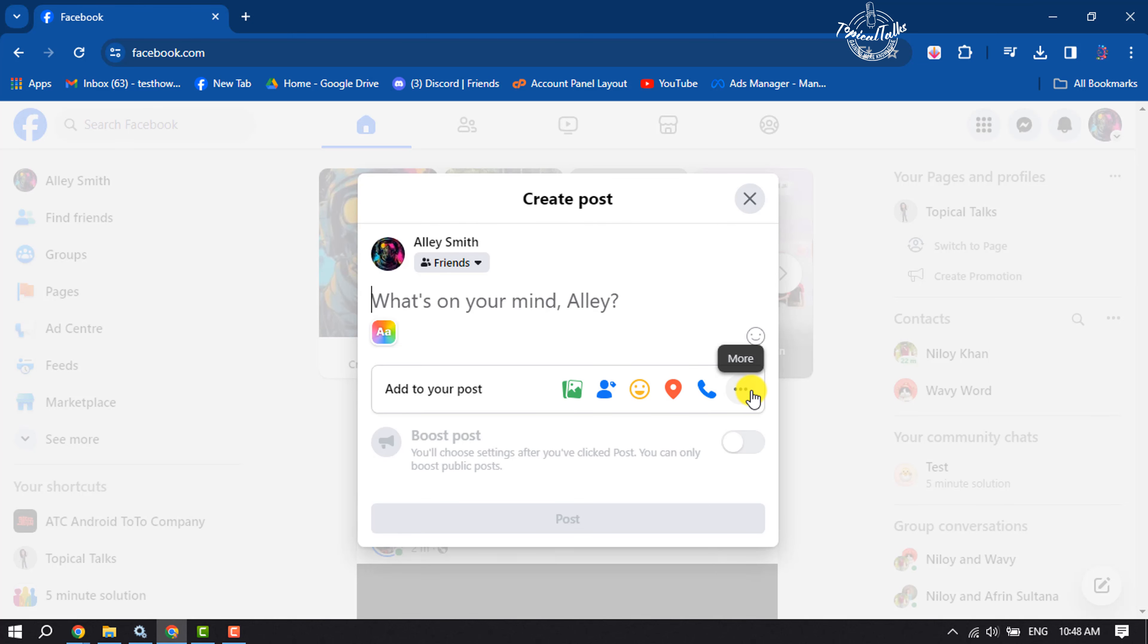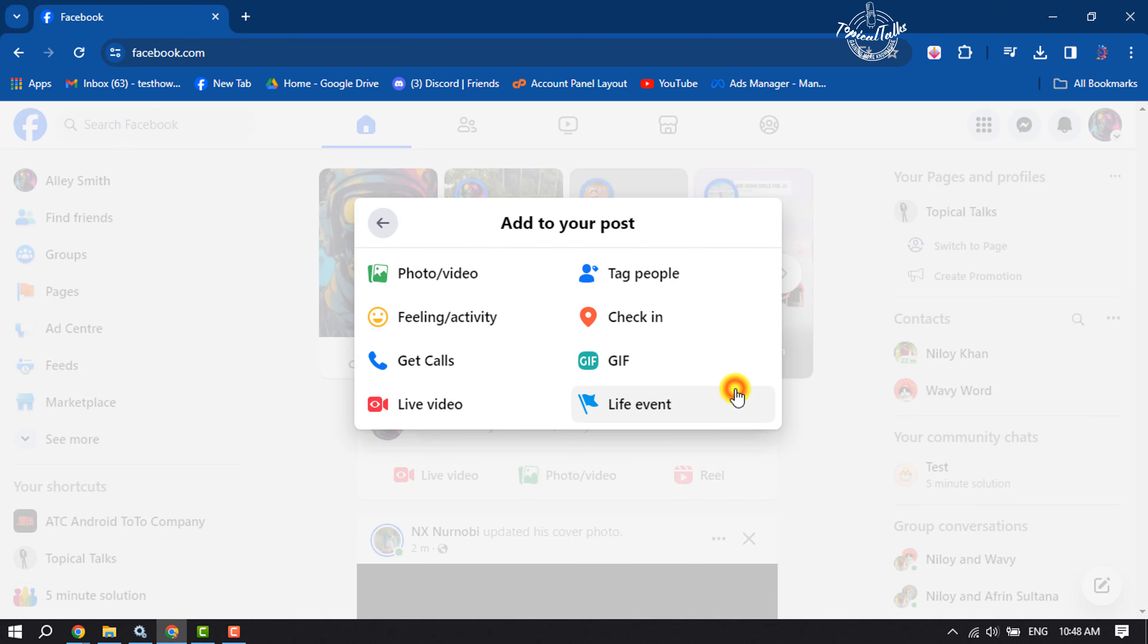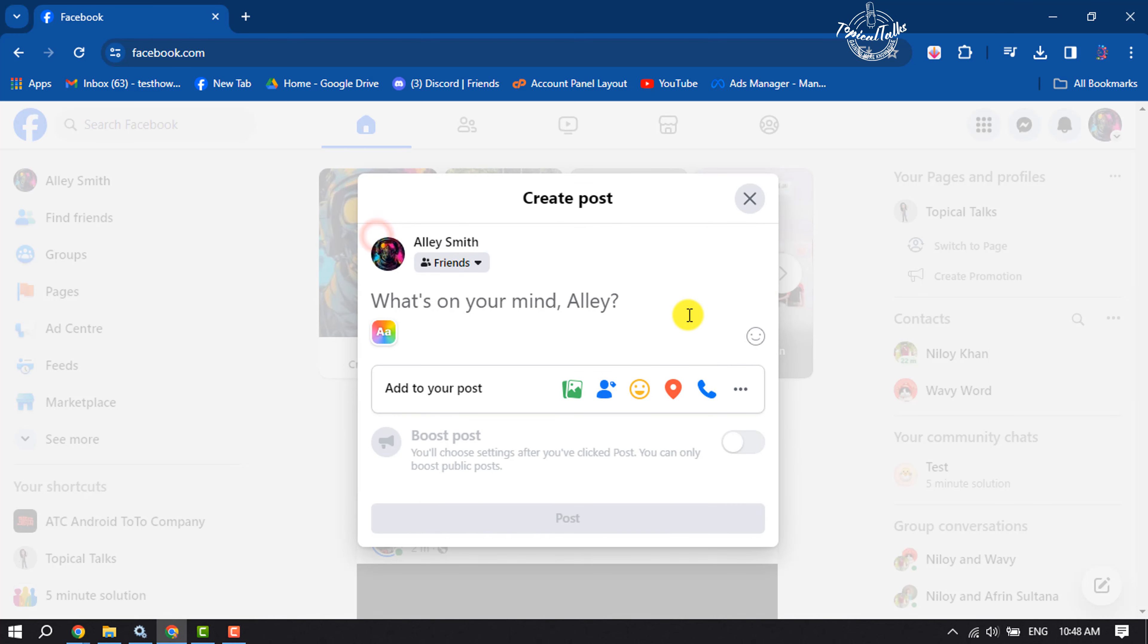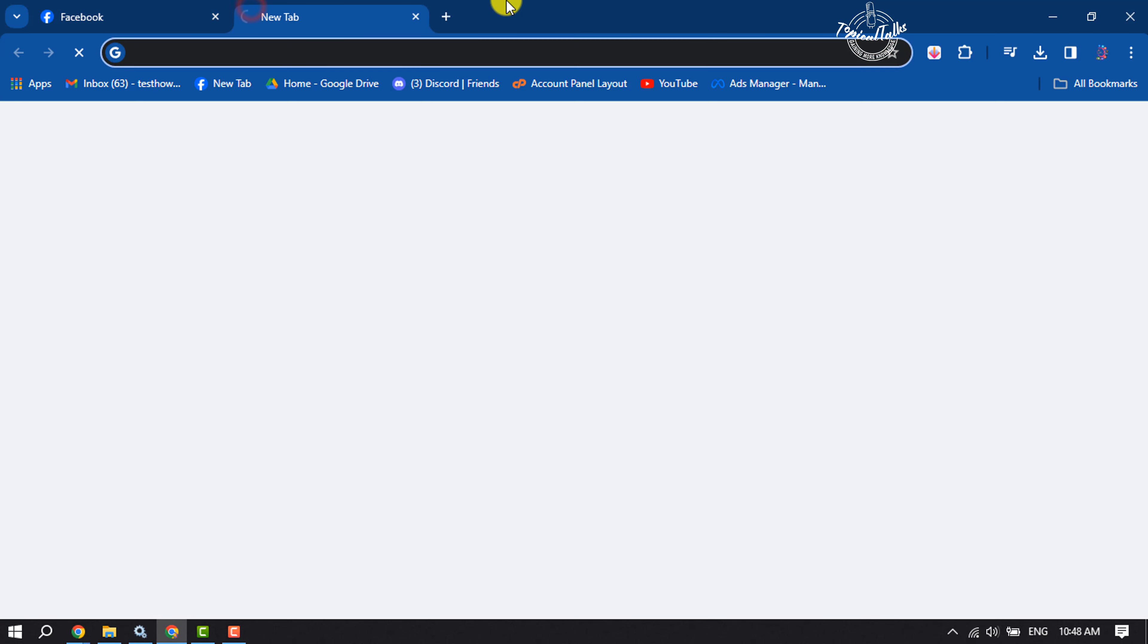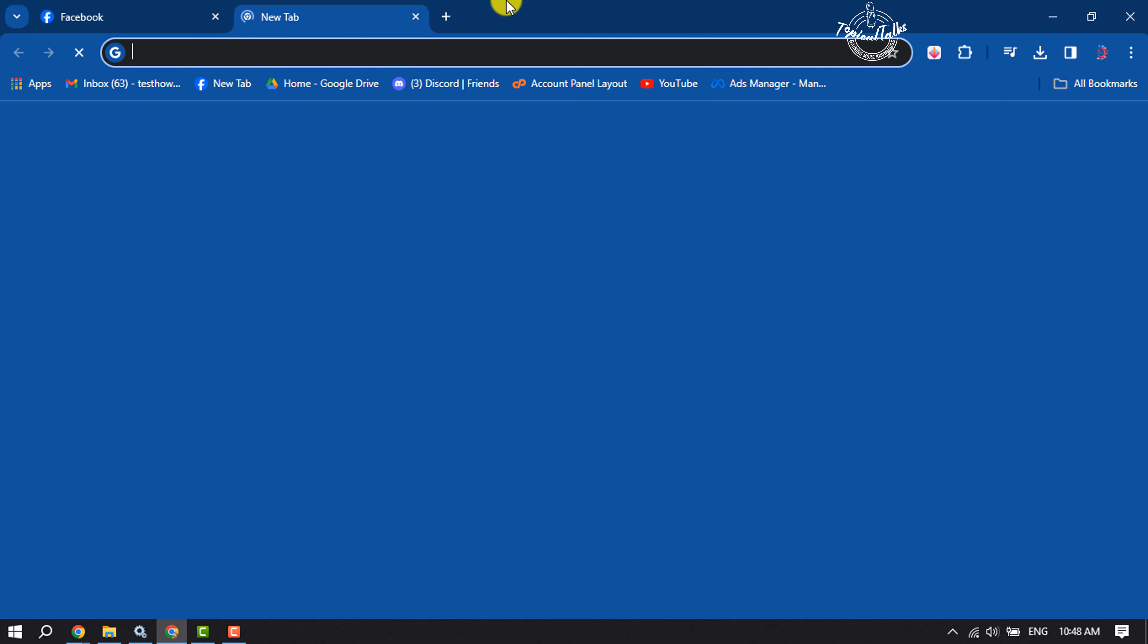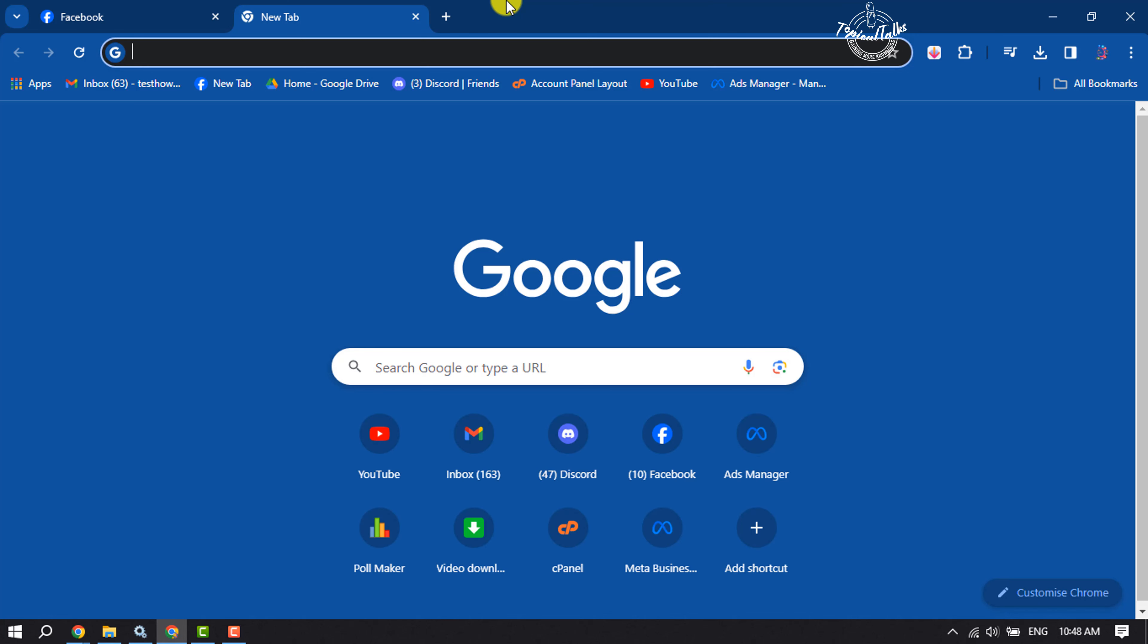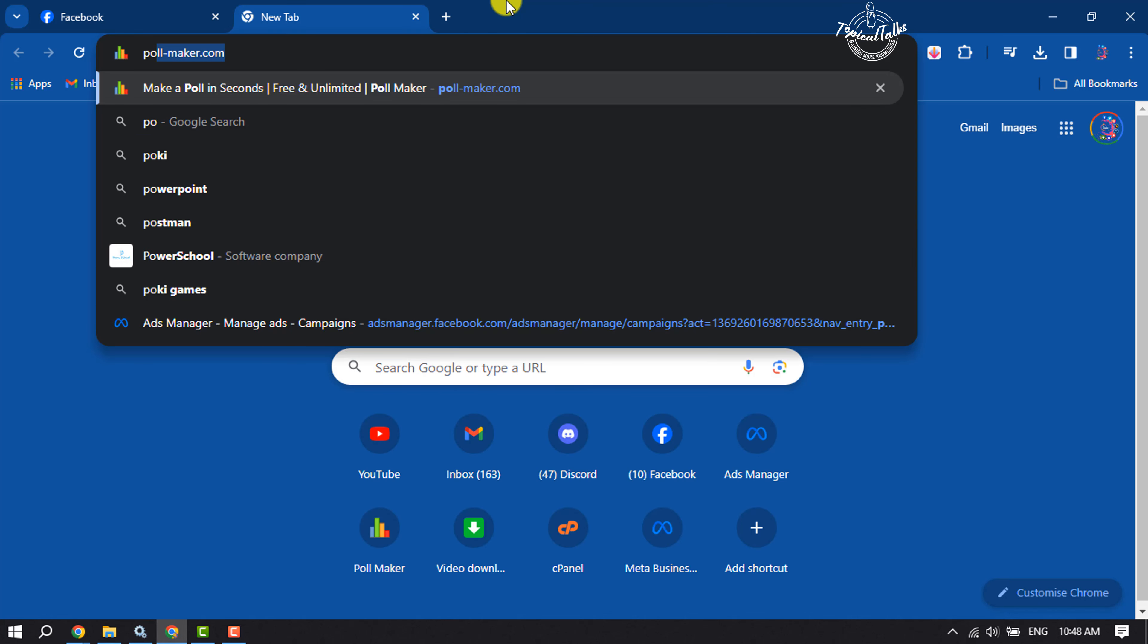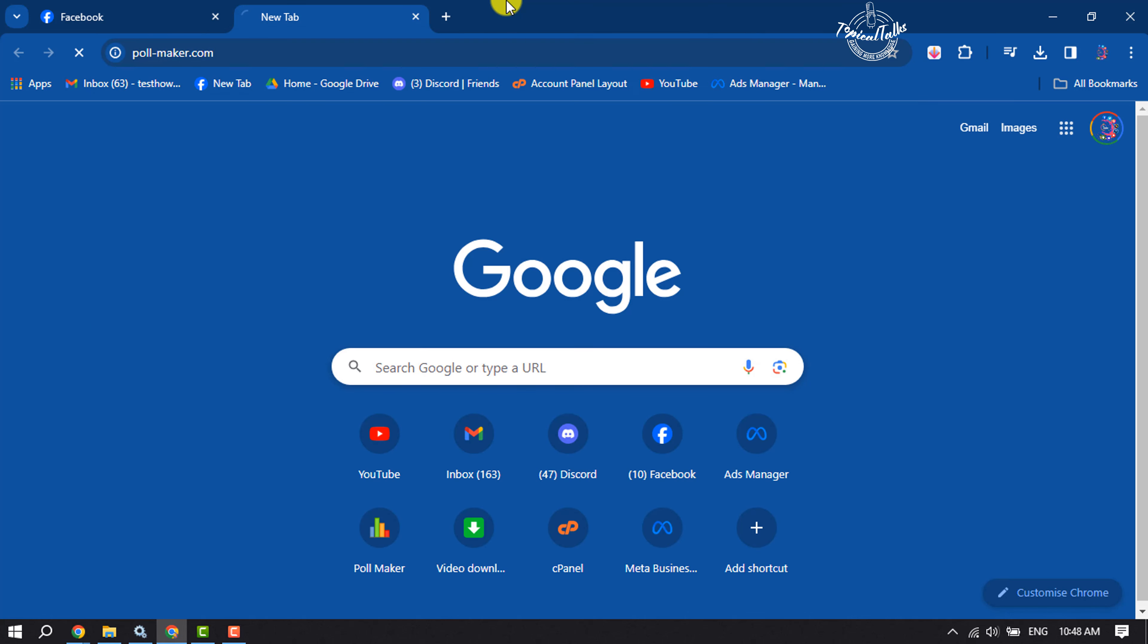There is no option here, but we can create a poll for our Facebook using a third-party website. First of all, open a browser and open this website: poll-maker.com.